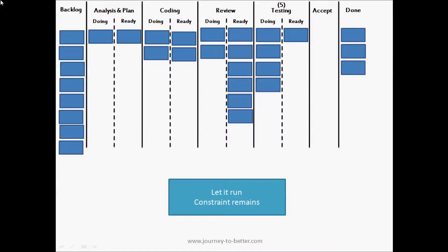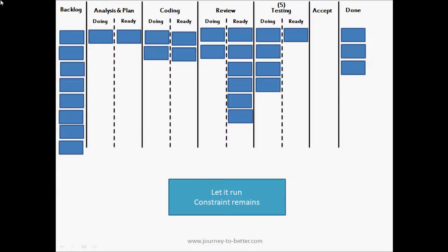Let the system run. So I moved some cards around to represent the system in action. We've applied that work in progress limit. We can see that some things are progressing through to done, but the constraint remains. We still have a lot of things that have been reviewed waiting to be tested.